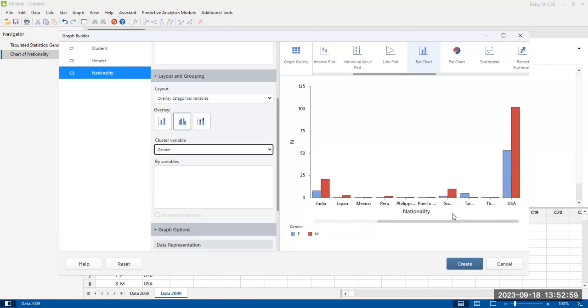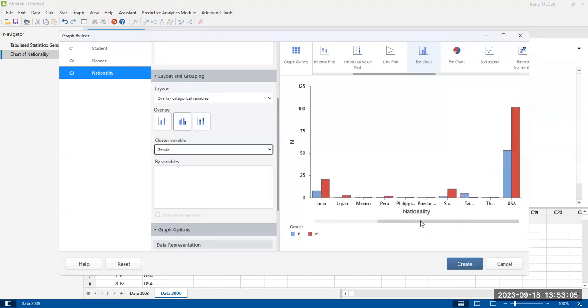These are not sorted at the moment. They're just however they appear, I believe alphabetically. But the bars for the gender are next to each other, the two genders are next to each other grouped by country.